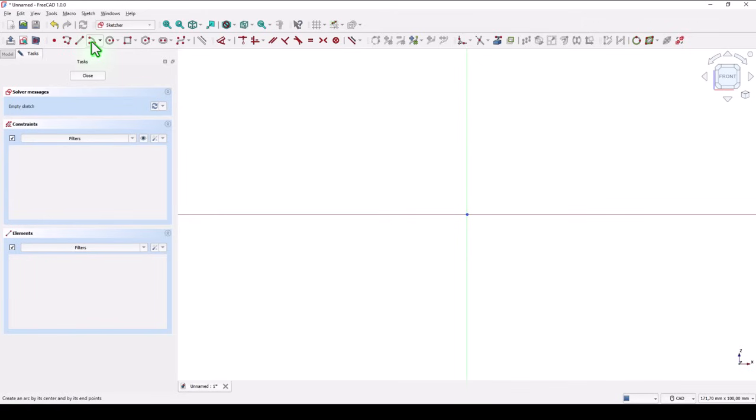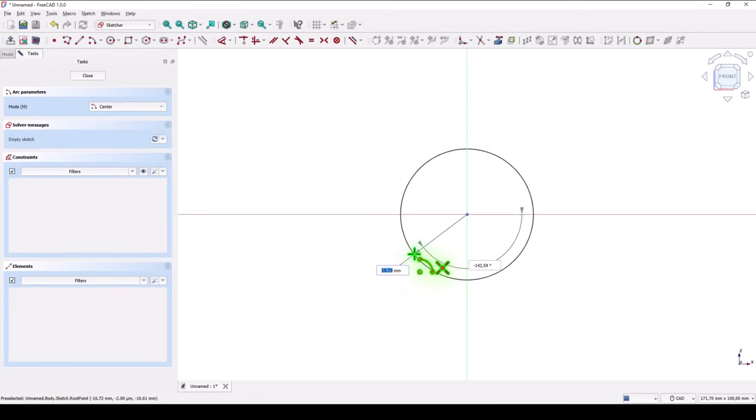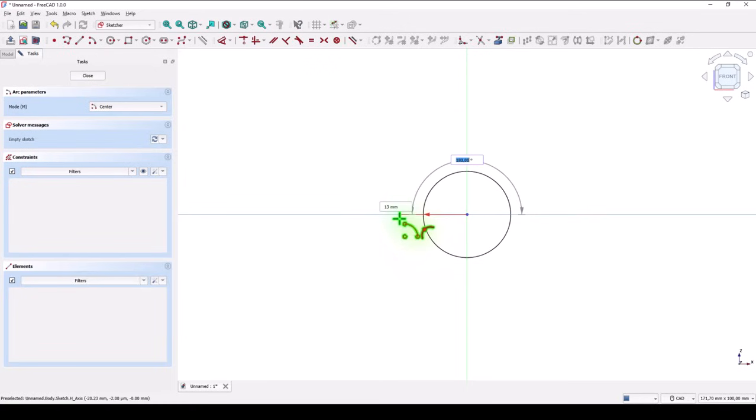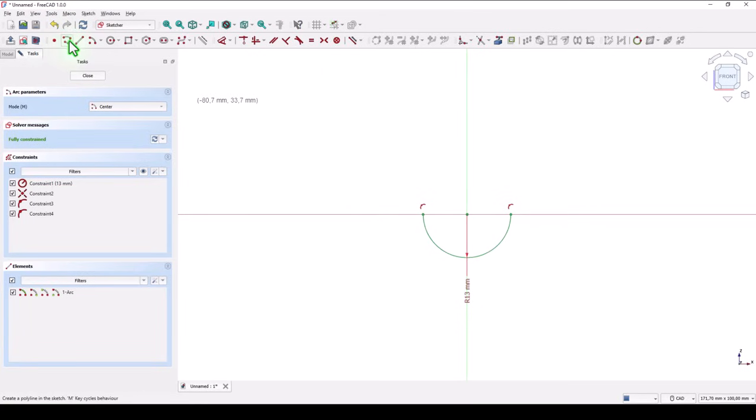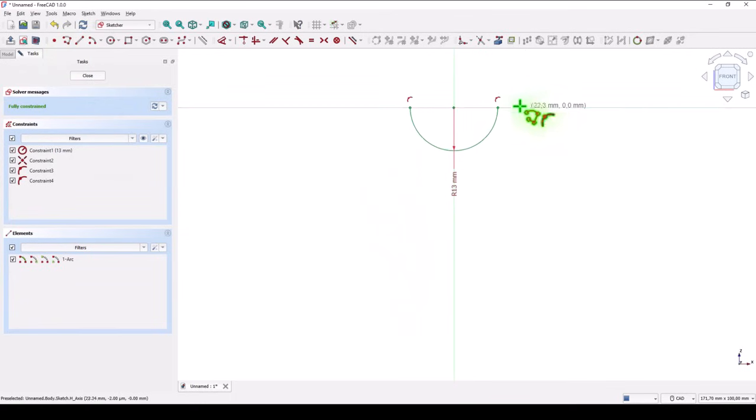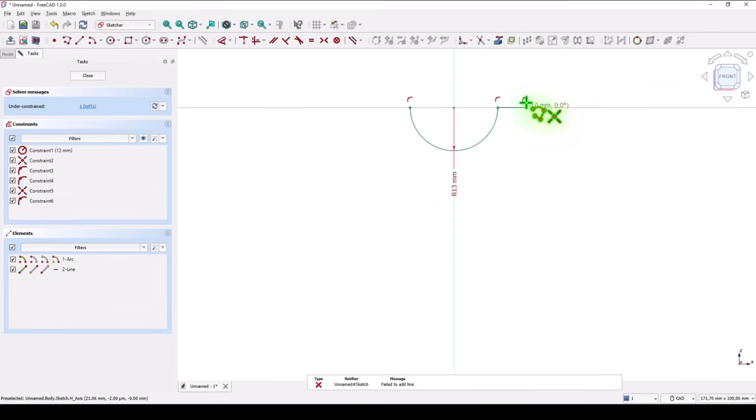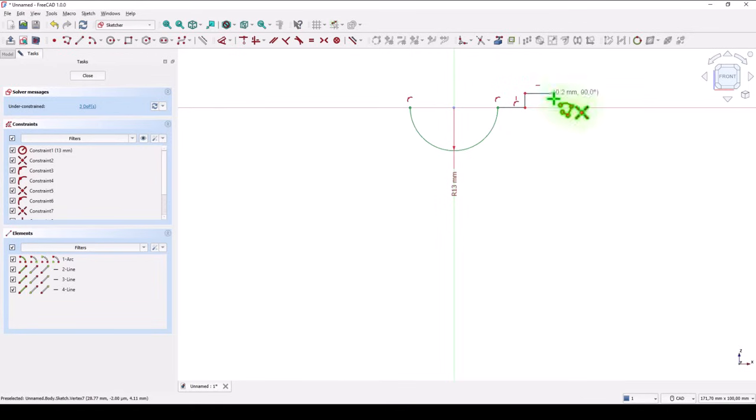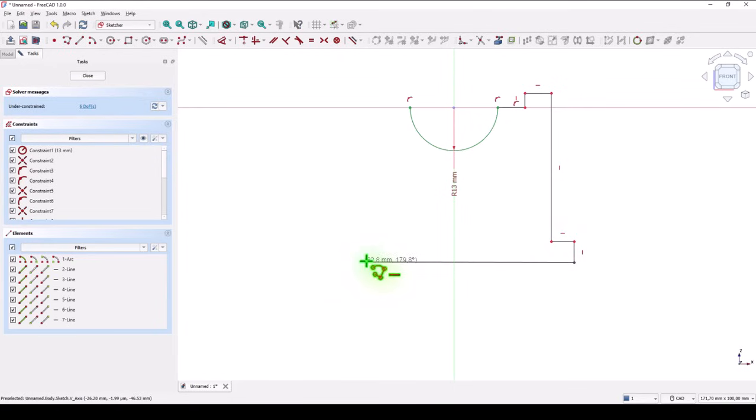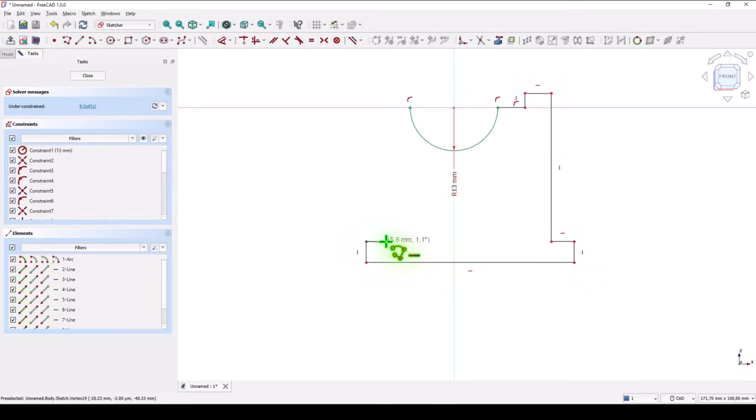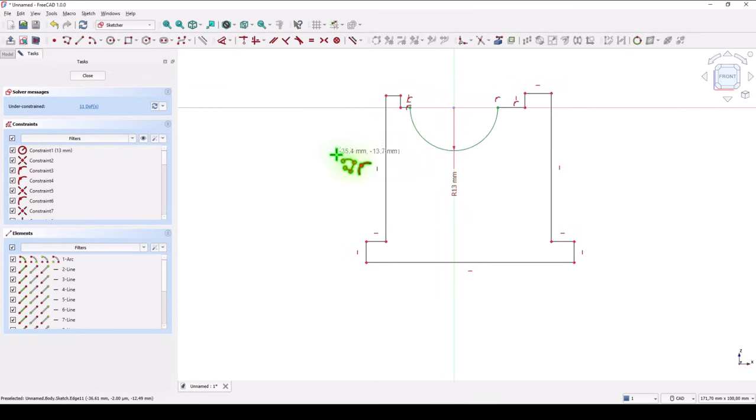We create an arc with radius 13 from this horizontal to this horizontal. It is green, fully constrained. Then polyline starting from here, up, right, down, right, down, back to the left, right, up here, and to that arc.